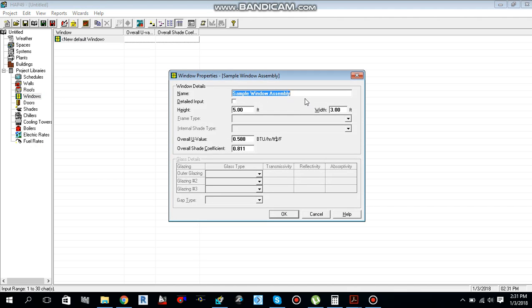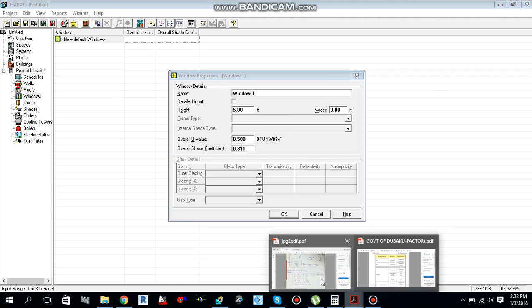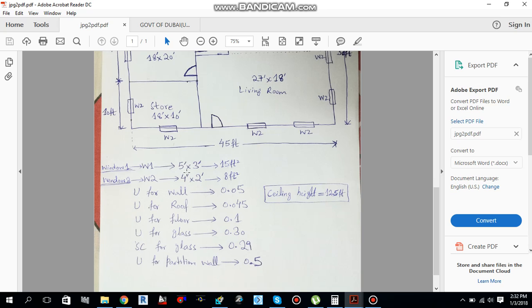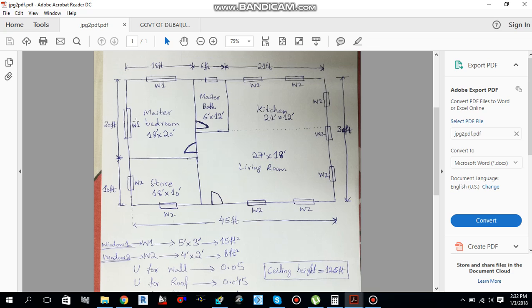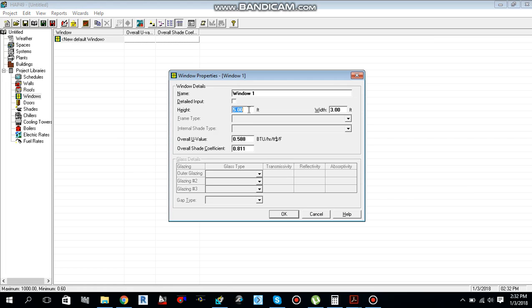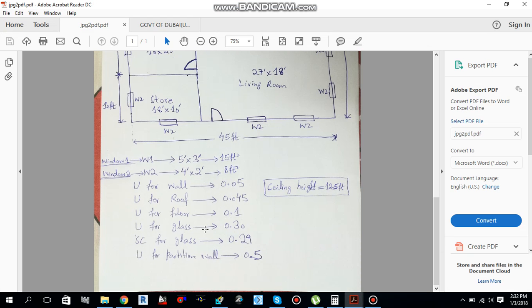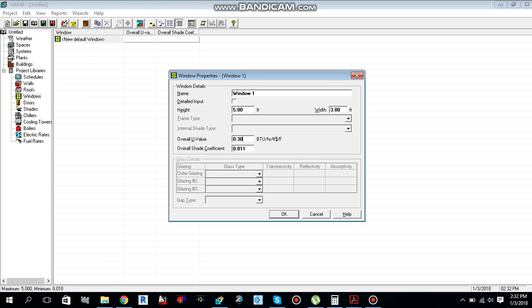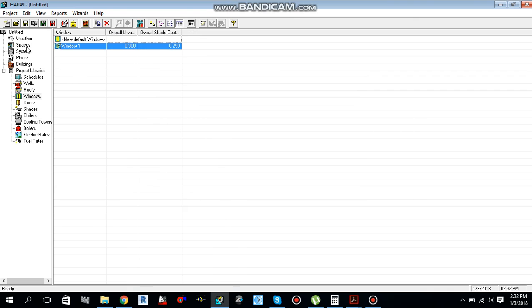Now go to the window input. Give it a name — window 1. From the window schedule in the drawing, window 1 is 5 feet height by 3 feet width. In the master bedroom there are two window 1 instances on both sides. The U-value for glass is 0.30 and shading coefficient is 0.29. We enter 0.30 and 0.29 into HAP.